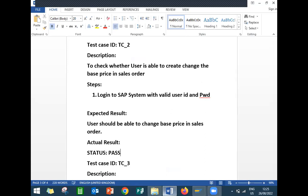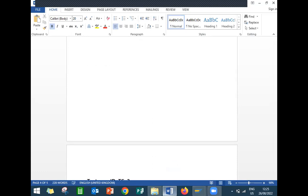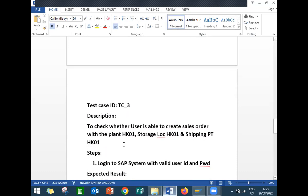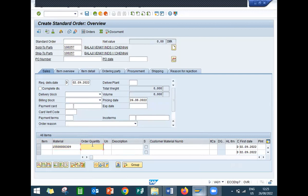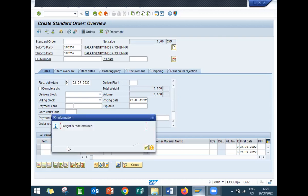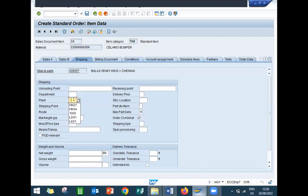Third test case — let's go to check whether the user is able to create a sales order with plant HK01, storage location HK01, shipping point HK01. Let's go to the sales order again. Enter customer, material, quantity, and payment terms. Double-click onto the line item, enter plant HK01, storage location HK01, shipping point HK01.